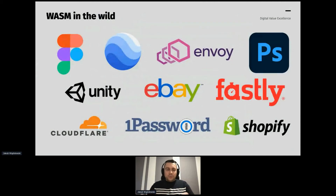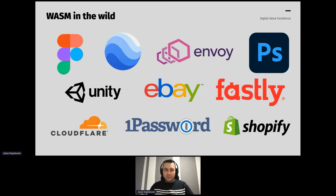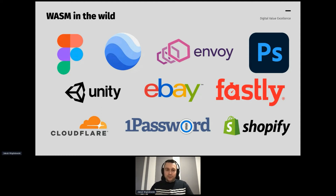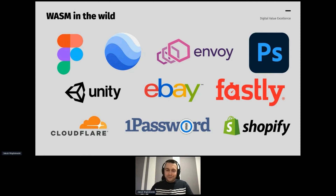You probably recognize these logos — these technologies and products use WebAssembly currently. If you've worked with Figma, visited Google Earth recently, or bought something from a Shopify site, you've used WebAssembly without even realizing it. You can verify this yourself: go to earth.google.com, open the developer console, and you'll see the WASM binary being downloaded to your browser. Not long ago, Adobe announced they compiled Photoshop into a WebAssembly module that runs in the browser at near-native speed — quite an achievement given the Photoshop codebase size and the processing power it requires.